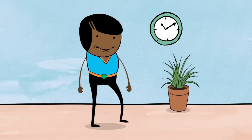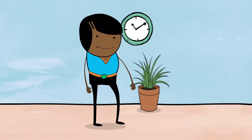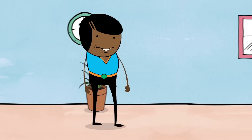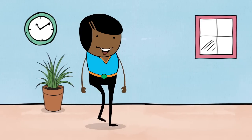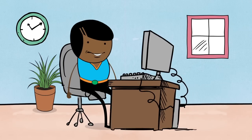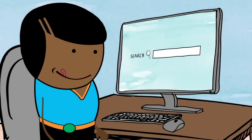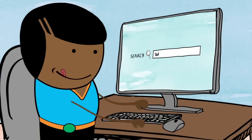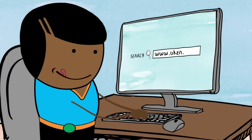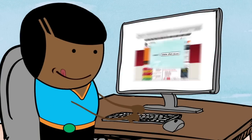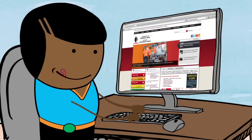Sawubona! I'm Sam and I'm going to help you through the UKZN online registration process. The first step is to log on to www.ukzn.ac.za, UKZN's website.